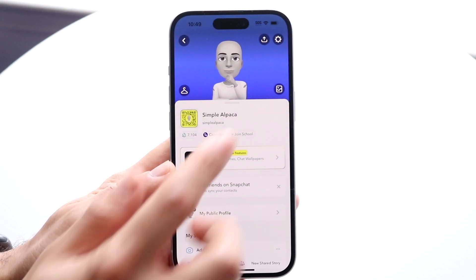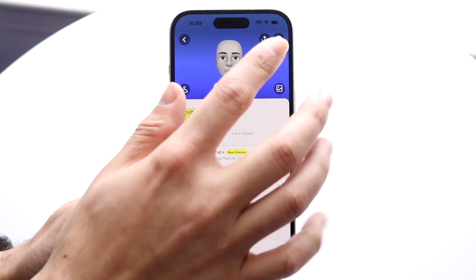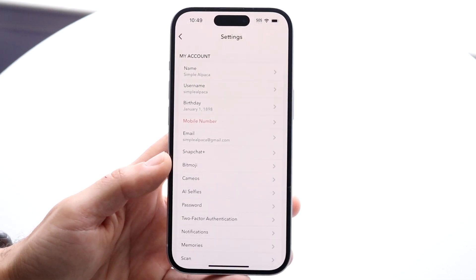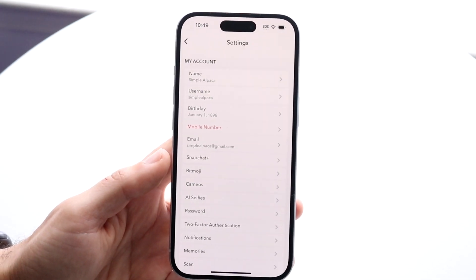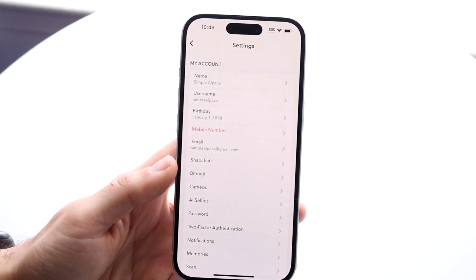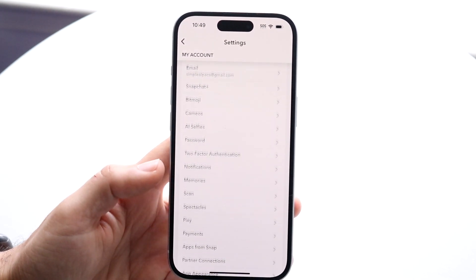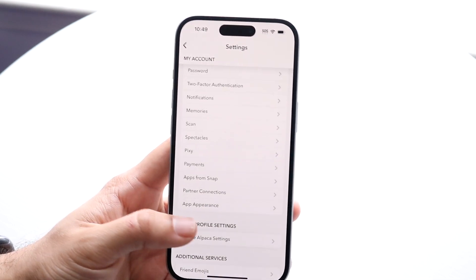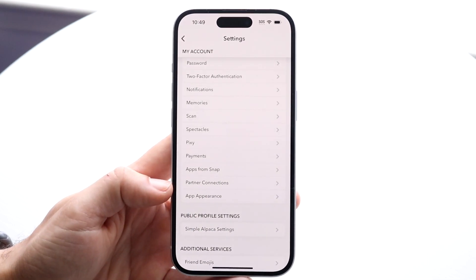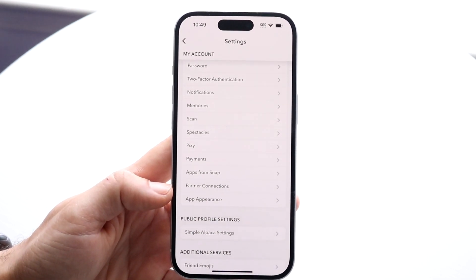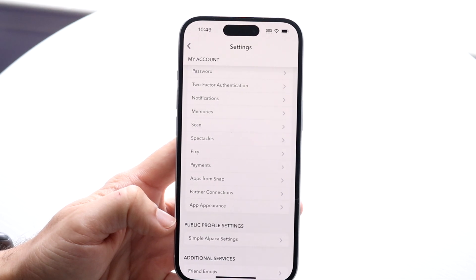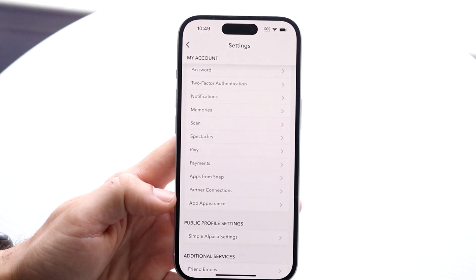Now what you want to do is tap into that settings icon in the top right corner right there. When you get into this page, you're going to want to scroll down until you find a little option that says App Appearance. It should be right above the public profile settings right there.